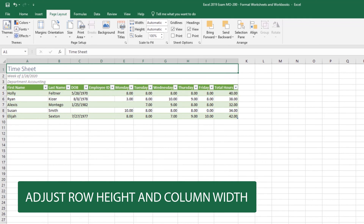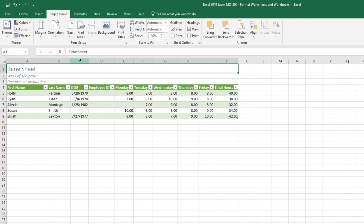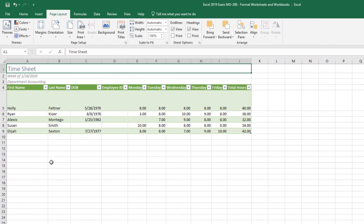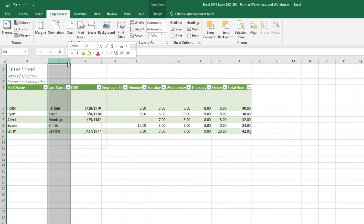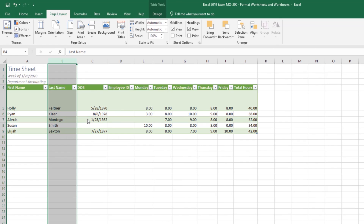The next thing we should be able to do is adjust row height and column width. Have you ever had a column with pound signs? That means the column is not wide enough to display the content. For auto fit, put your cursor between column headers — like C and D — and double-click; it auto-fits to the widest cell. You can also click and drag a column or row to resize manually. You can also right-click on a column to set a specific Column Width — a window lets you key in a specific number, such as 15.